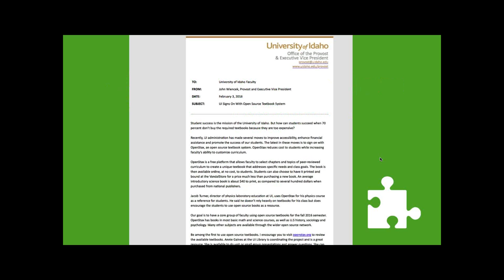One of the things we encourage is having one of your senior administrators send an email out to faculty and staff — making sure it's written to be academic freedom friendly. An example from the University of Idaho shows the provost and executive vice president who sent out a message of support for this initiative. I have examples from University of Oklahoma, UMass Amherst, and a wide variety of schools who have done this, and it really does help.